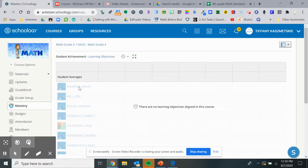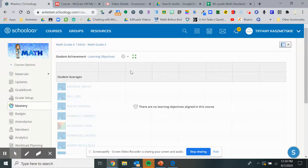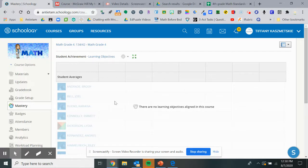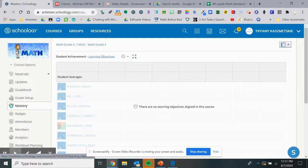it brings up every student, and each one of these boxes will list what standards they took. It'll show you how many times they answered the question correctly with color coding. If it's green, that means they've mastered it. If it's not green yet, they still need to work on that skill.